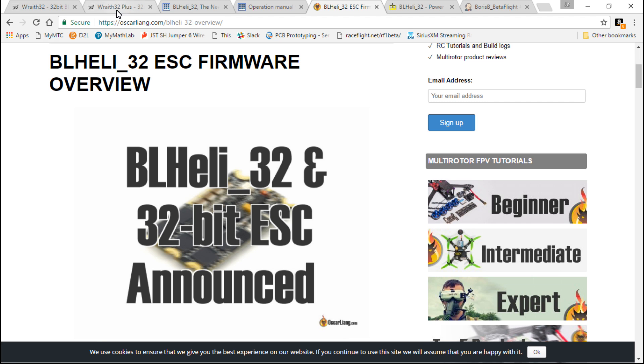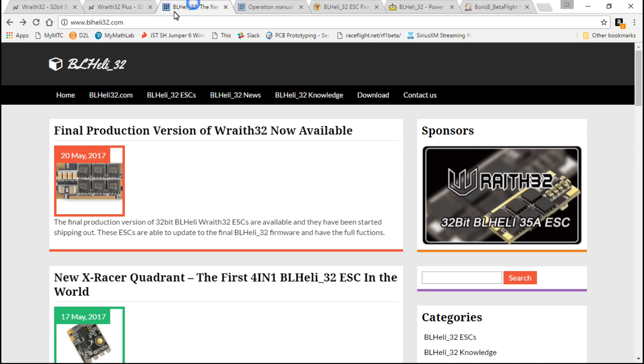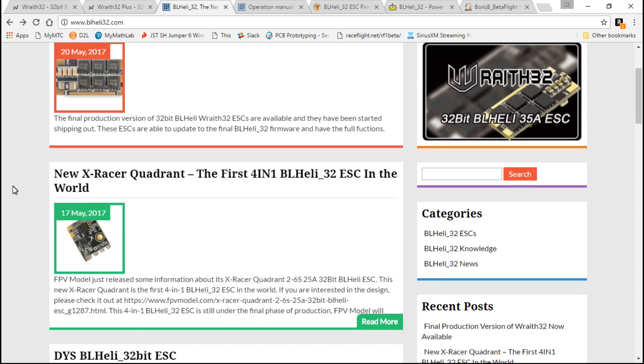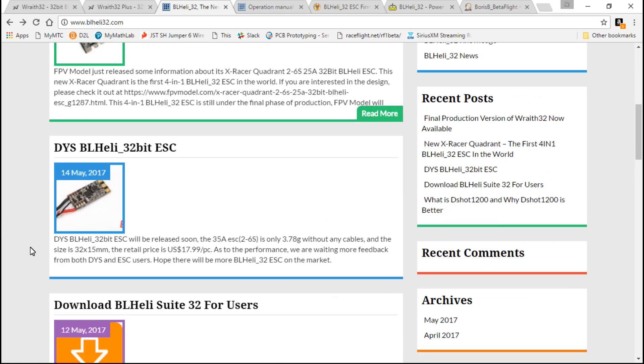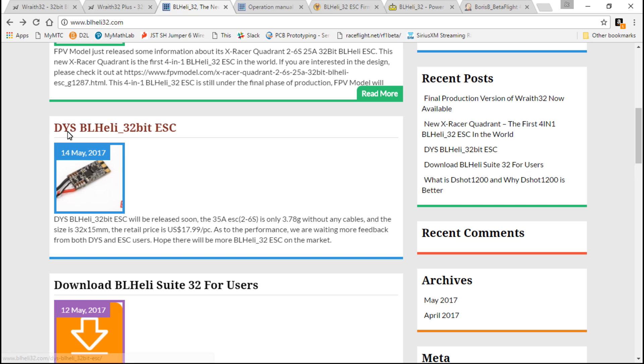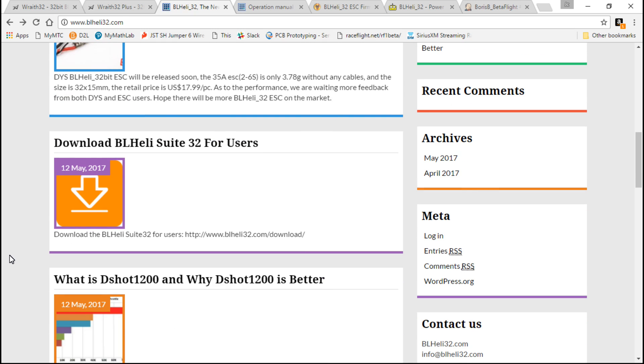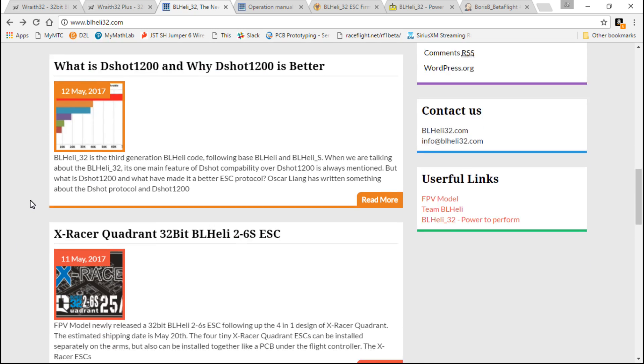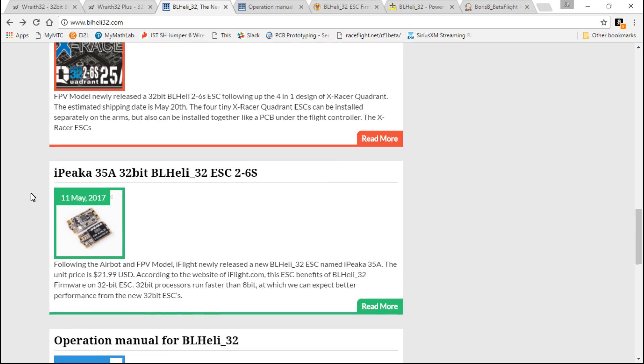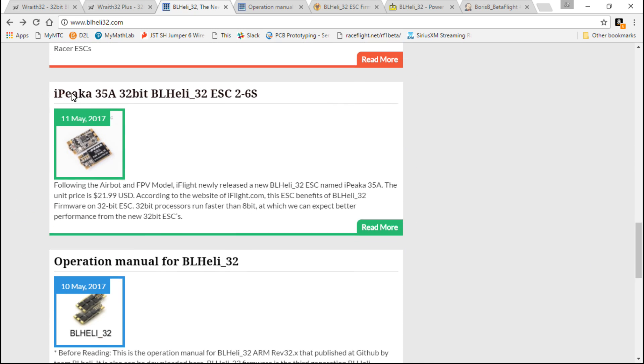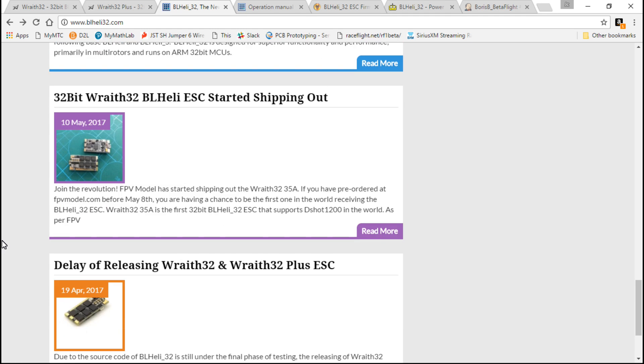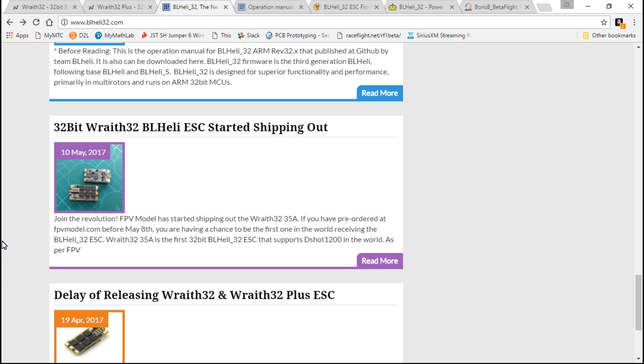Since I pre-ordered these a month ago, or a month and a half ago, some more have showed up on the market. For example, fpvmodel.com has released the X-Racer Quadrant, then the DYS ESC, and I've found these on quite a few websites. I know of the Wraith. There's actually even more. Here we have the Aikon. I've also seen a 50-amp Aikon. And there's actually even more than this that's not labeled on this website.